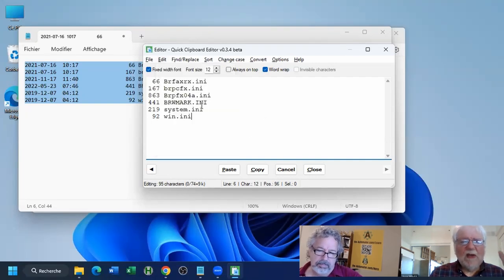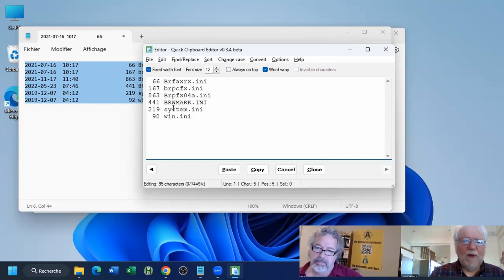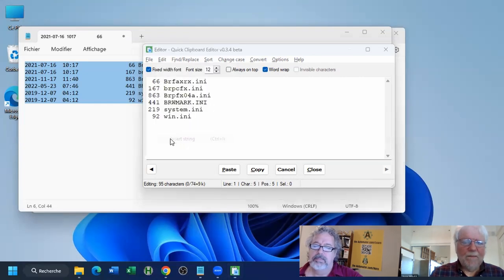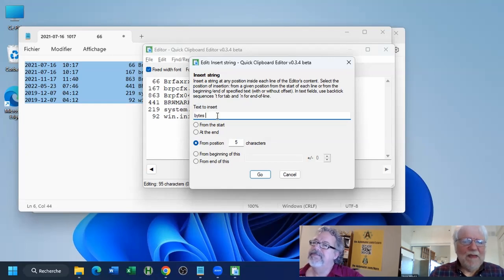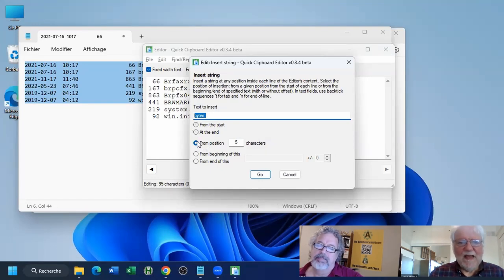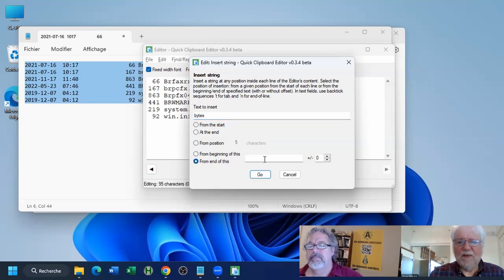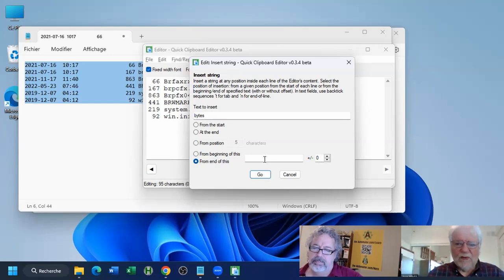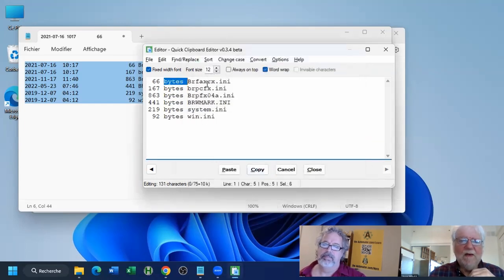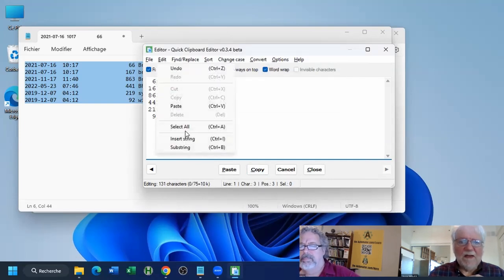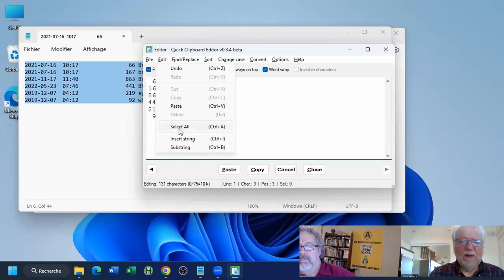There's also Insert String, which is the opposite — it adds something somewhere in a line. For example, at position 5 I can insert the word 'bytes' (or 'octet' in French). You can insert from the start, end, a given position, or relative to a given text. These are the main editing commands under the Edit menu, in addition to the standard cut, copy, paste, undo, redo, and select all.